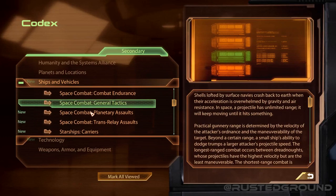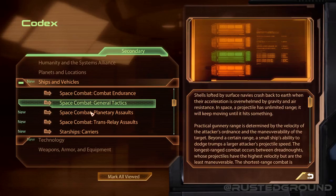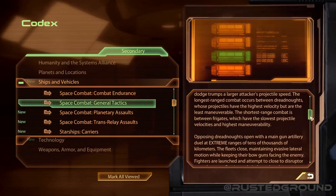General tactics: in space, a projectile has unlimited range — it will keep moving until it hits something. Practical gunnery range is determined by the velocity of the attacker's ordnance and the maneuverability of the target. Beyond a certain range, a small ship's ability to dodge trumps a larger attacker's projectile speed. The longest range combat occurs between dreadnoughts, whose projectiles have the highest velocity but are the least maneuverable. The shortest range combat is between frigates. Opposing dreadnoughts open with a main gun artillery duel at extreme ranges of tens of thousands of kilometers.